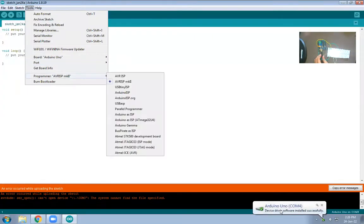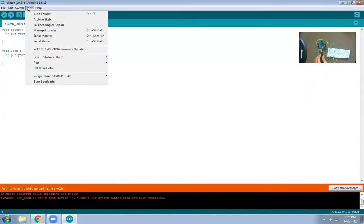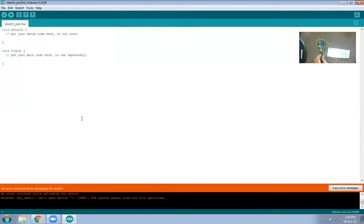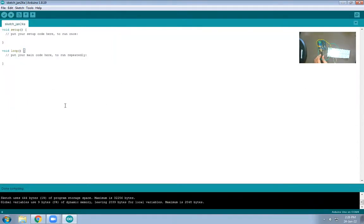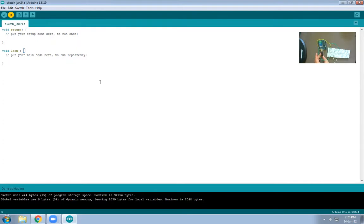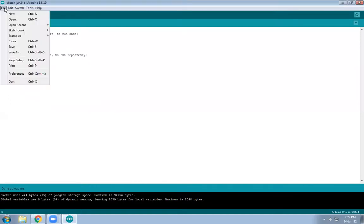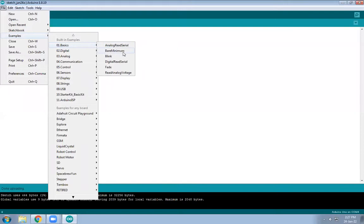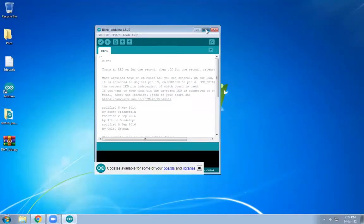We have not set the port yet. Go to Tools > Port and here you can see COM4 is for Arduino, so it is connected now. The LED will not blink once we clear the code. Now our next task is to write the code for LED blinking. On the screen, go to File > Examples > Basic and there is a default blinking code available there.